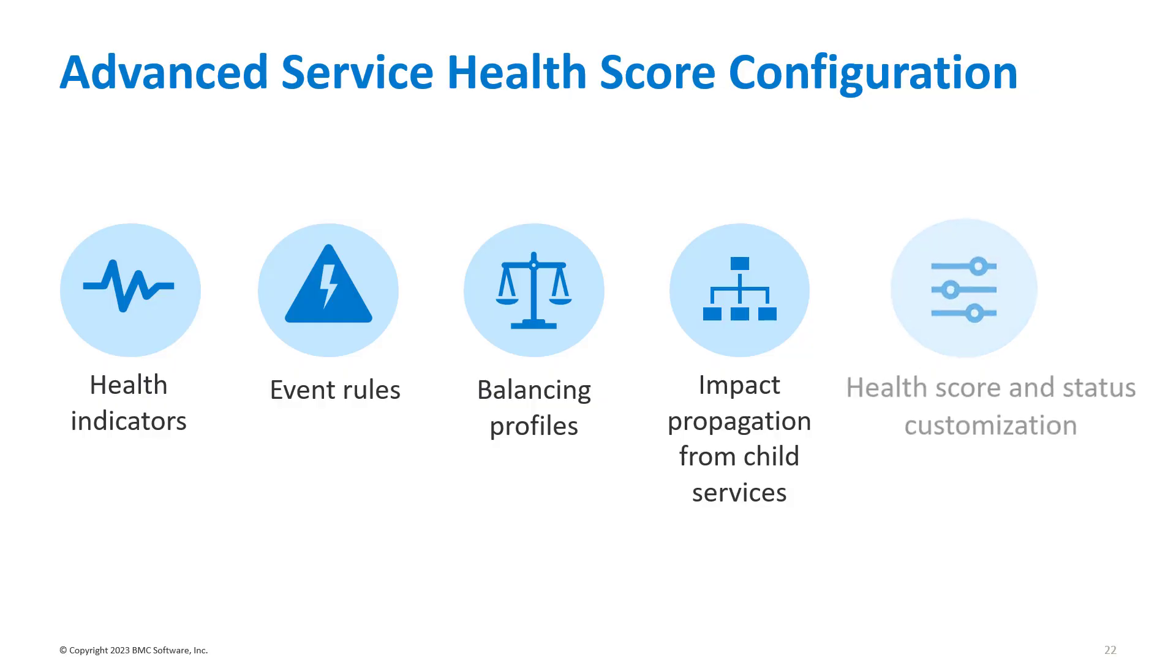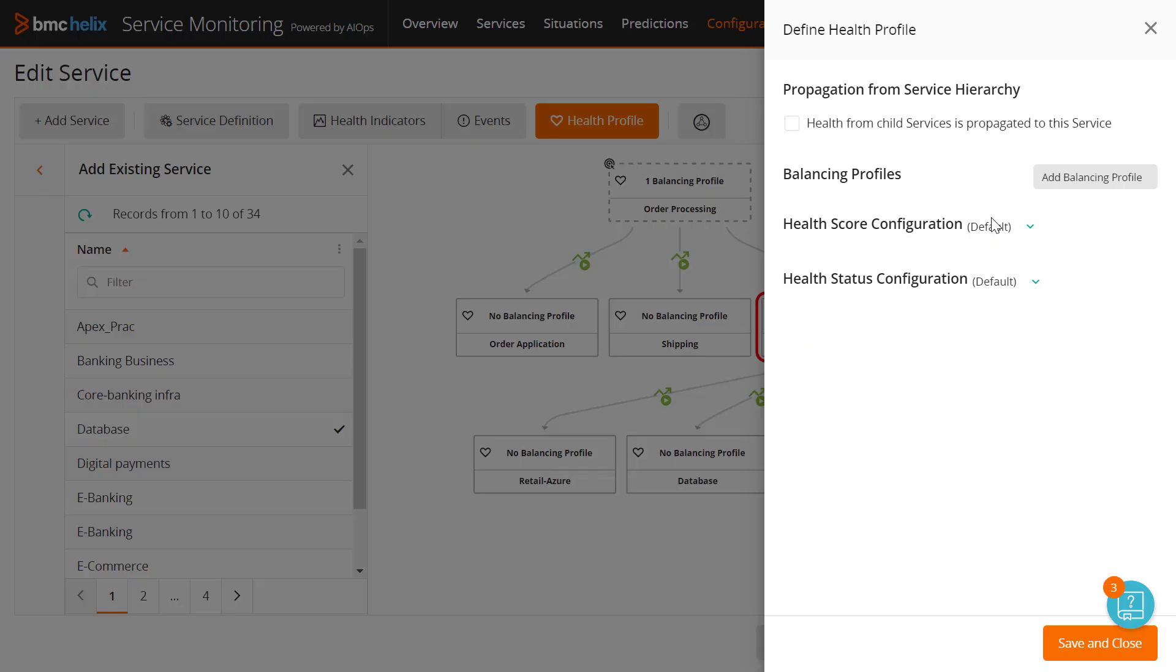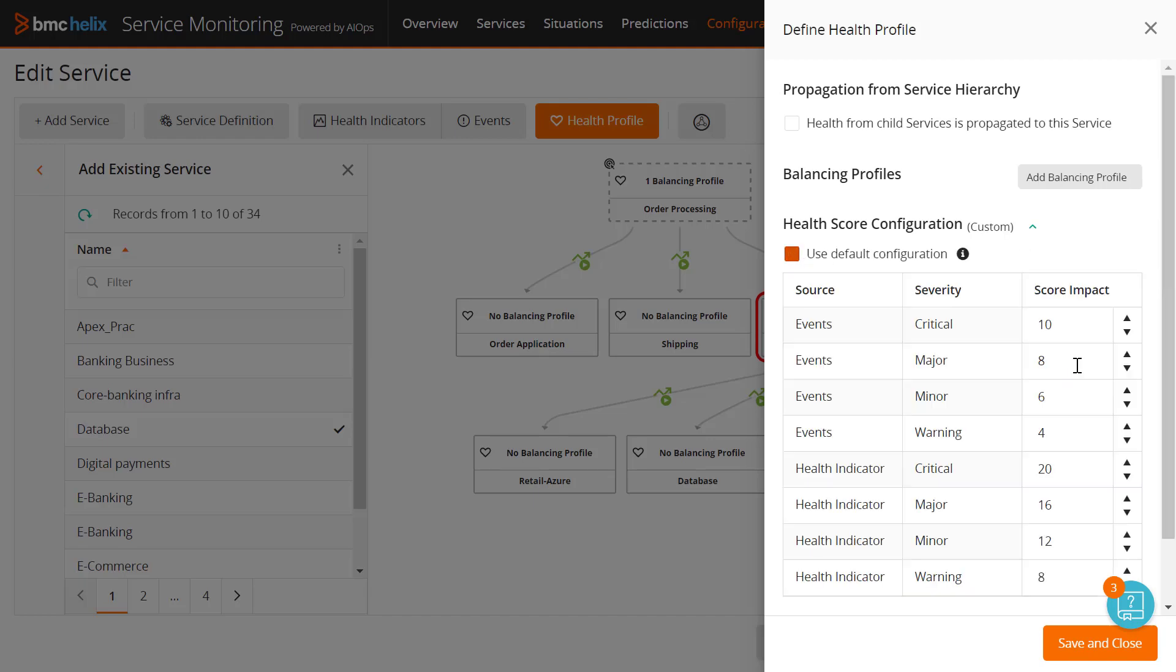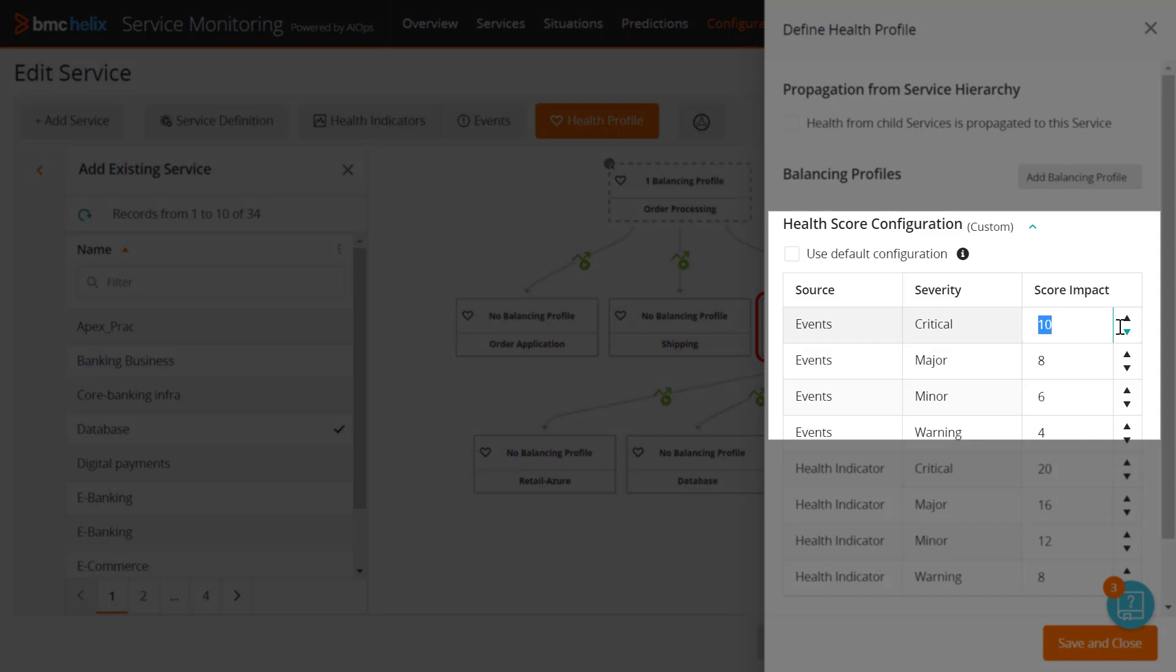Finally, service designers can now customize the service health score and status values. The maximum health score for any service is 100. For every critical event, by default, 10 points are deducted from 100. You can change this value, for example, make it 5 or 20 based on your requirements, and the health score for the service gets computed based on the updated value.